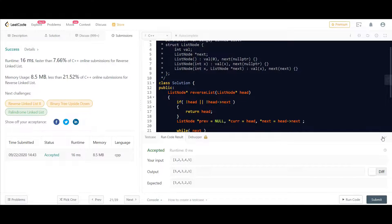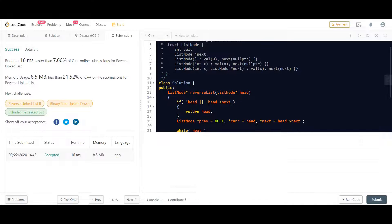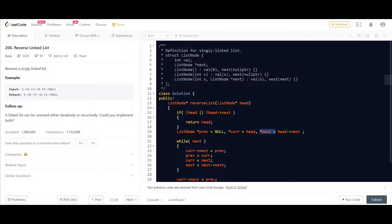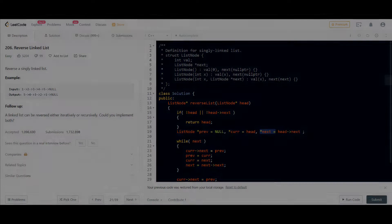The solution is working perfectly fine. The time complexity is O(n) because we traverse the complete list, and the space complexity is O(1) because we only use a fixed number of pointers.